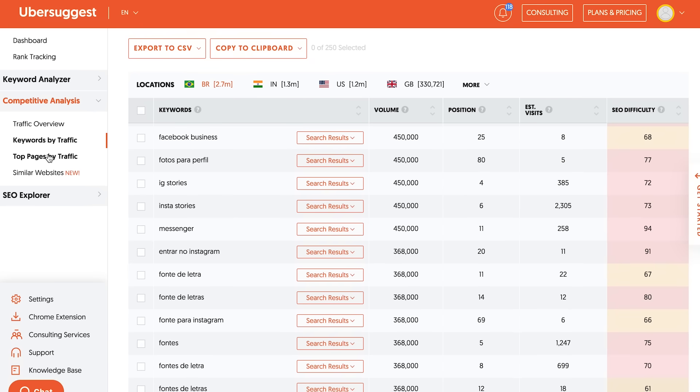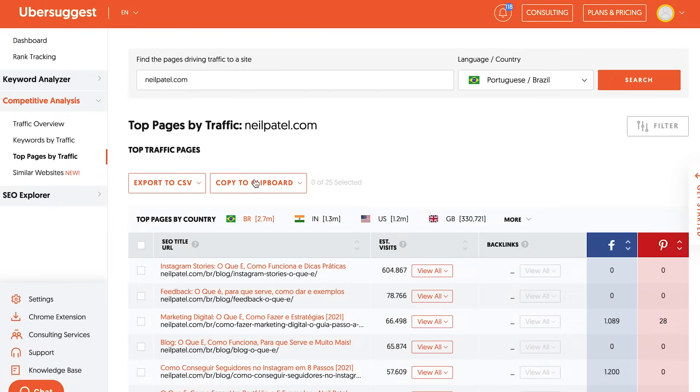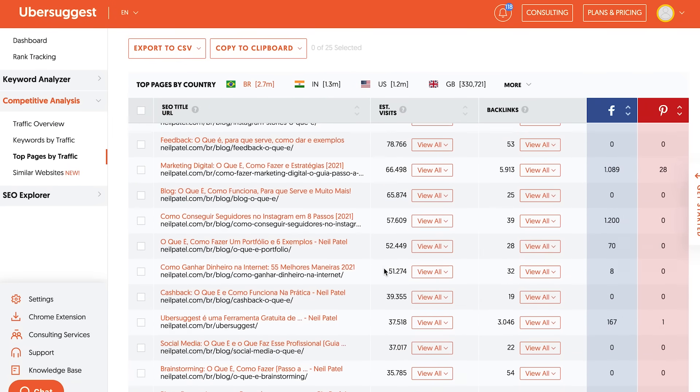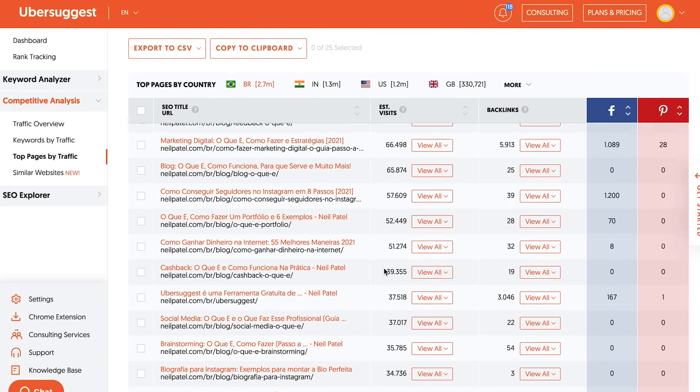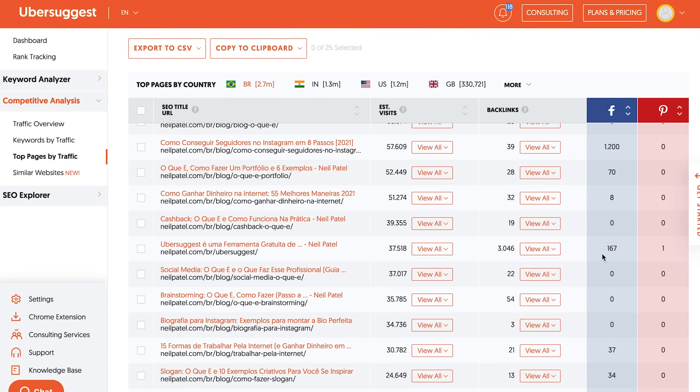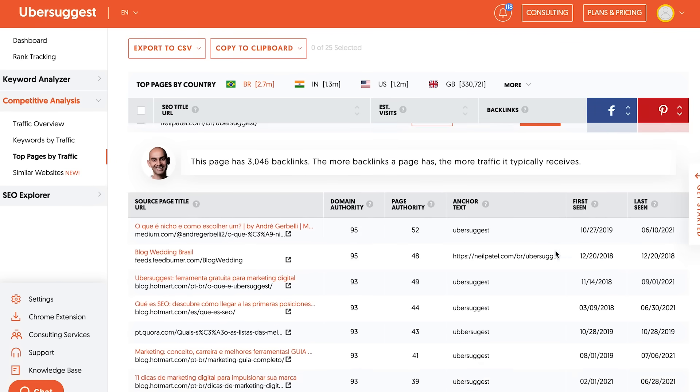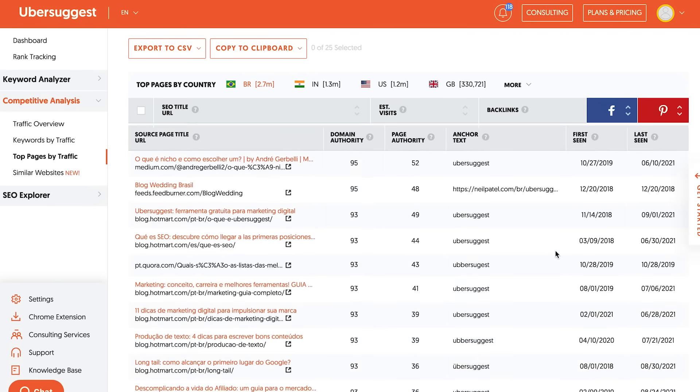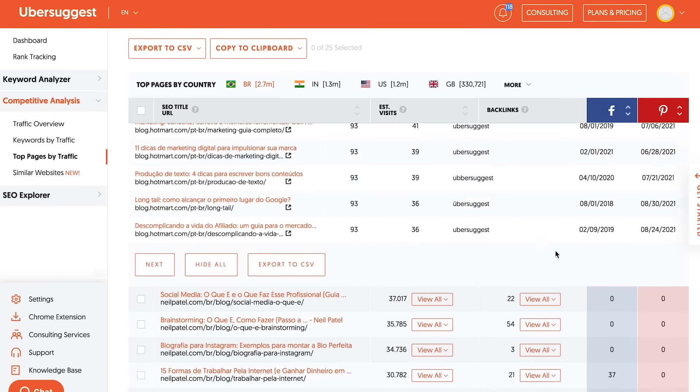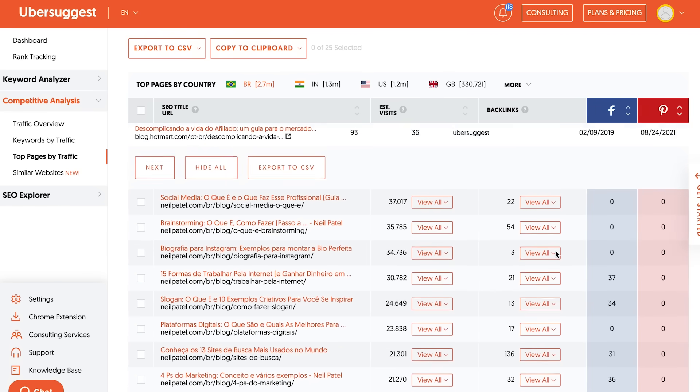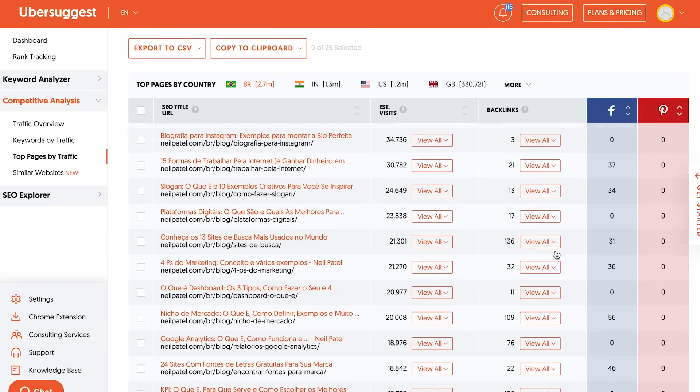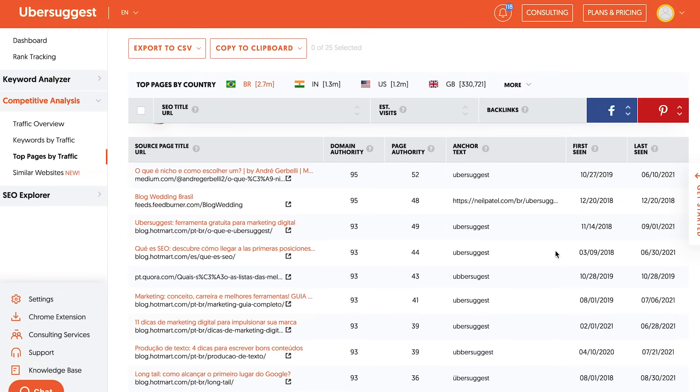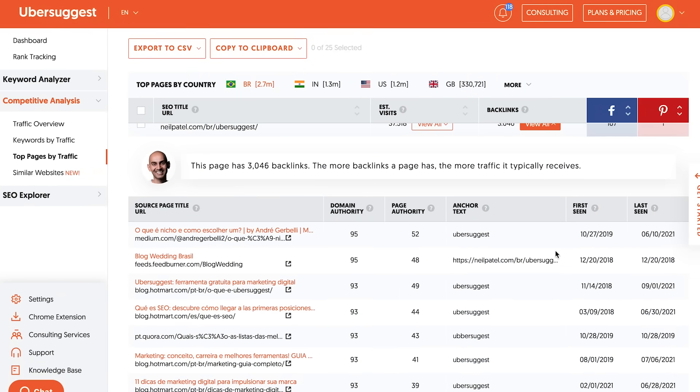And another cool feature is you can also see all the backlinks that are driven to that page, right? All the other sites that are linking to your competitor's page. Because here's the thing. If someone's willing to link to your competitor, they're probably willing to link to you too. So now you've got a list of links going to your competitors so you can create a better page than them that's more thorough, go after all their keywords, and you can also hit up all the people linking to them and ask them to link to you too.